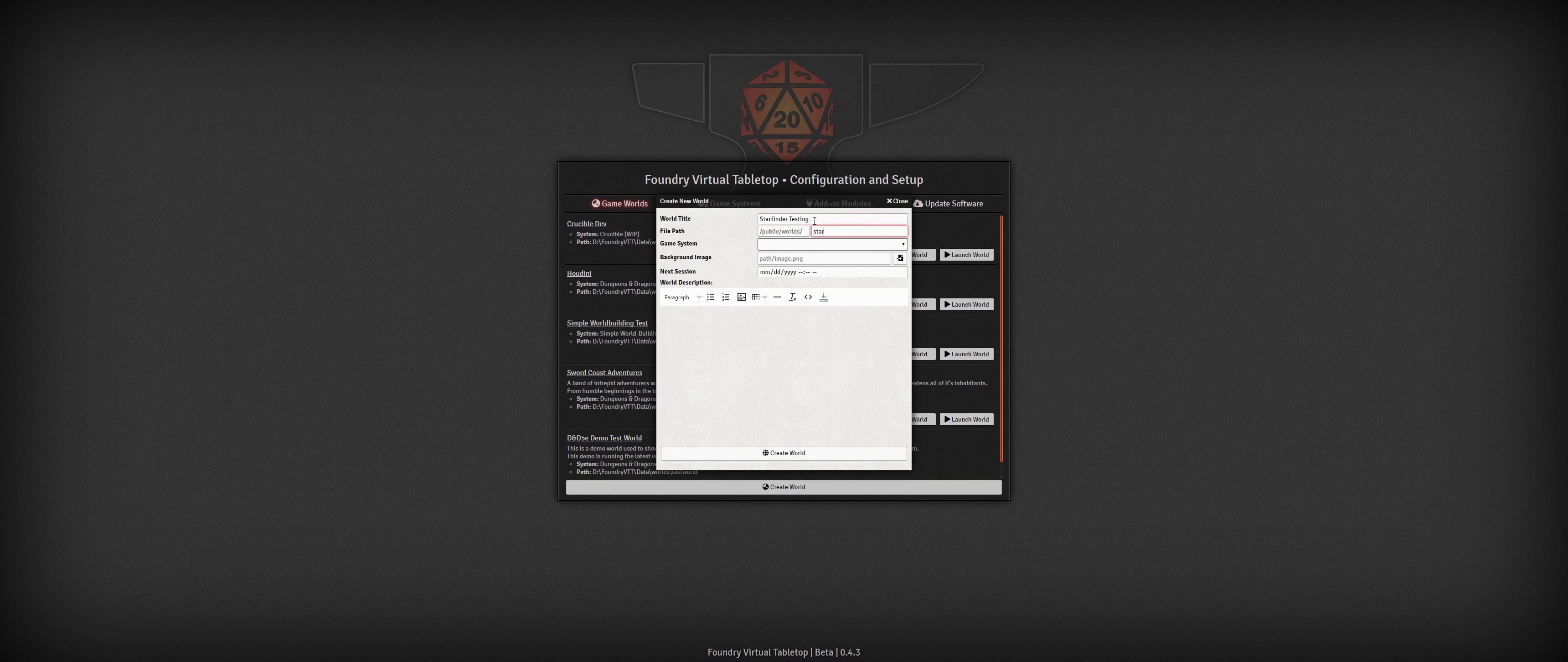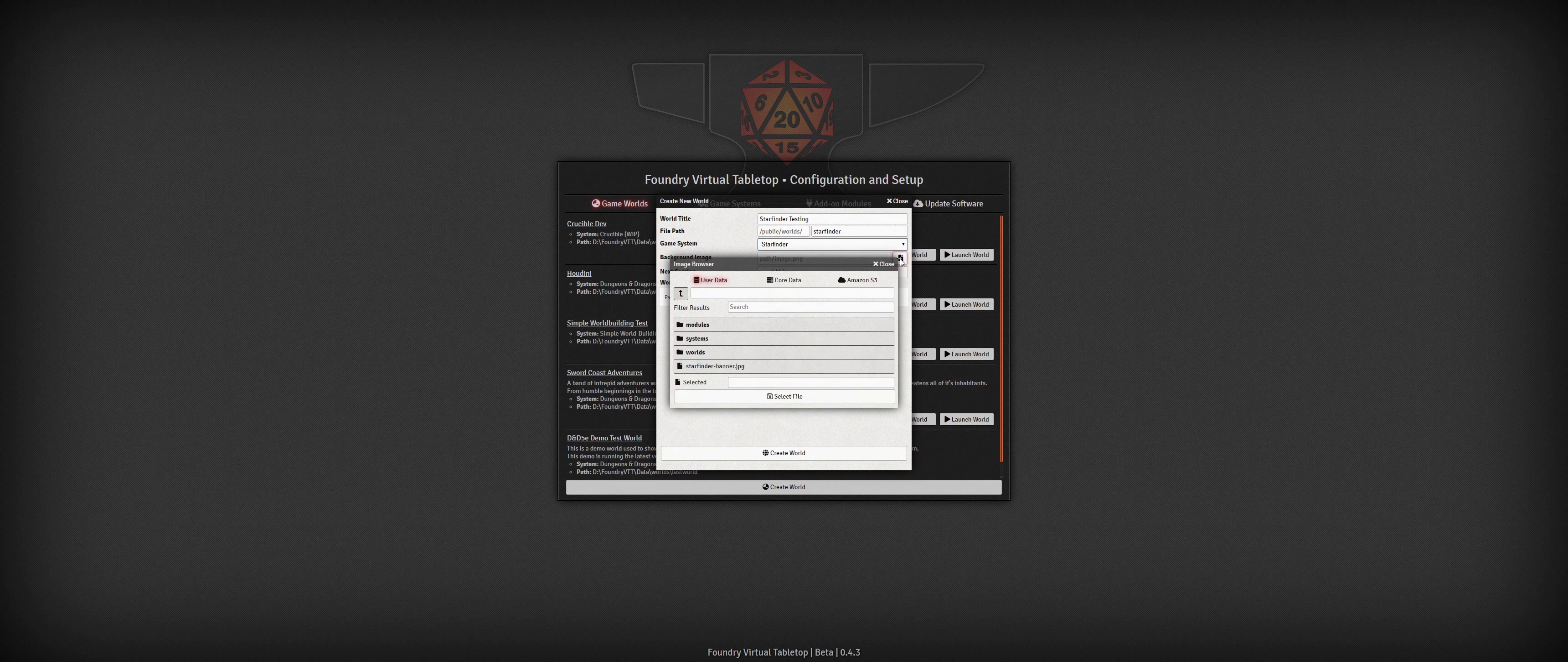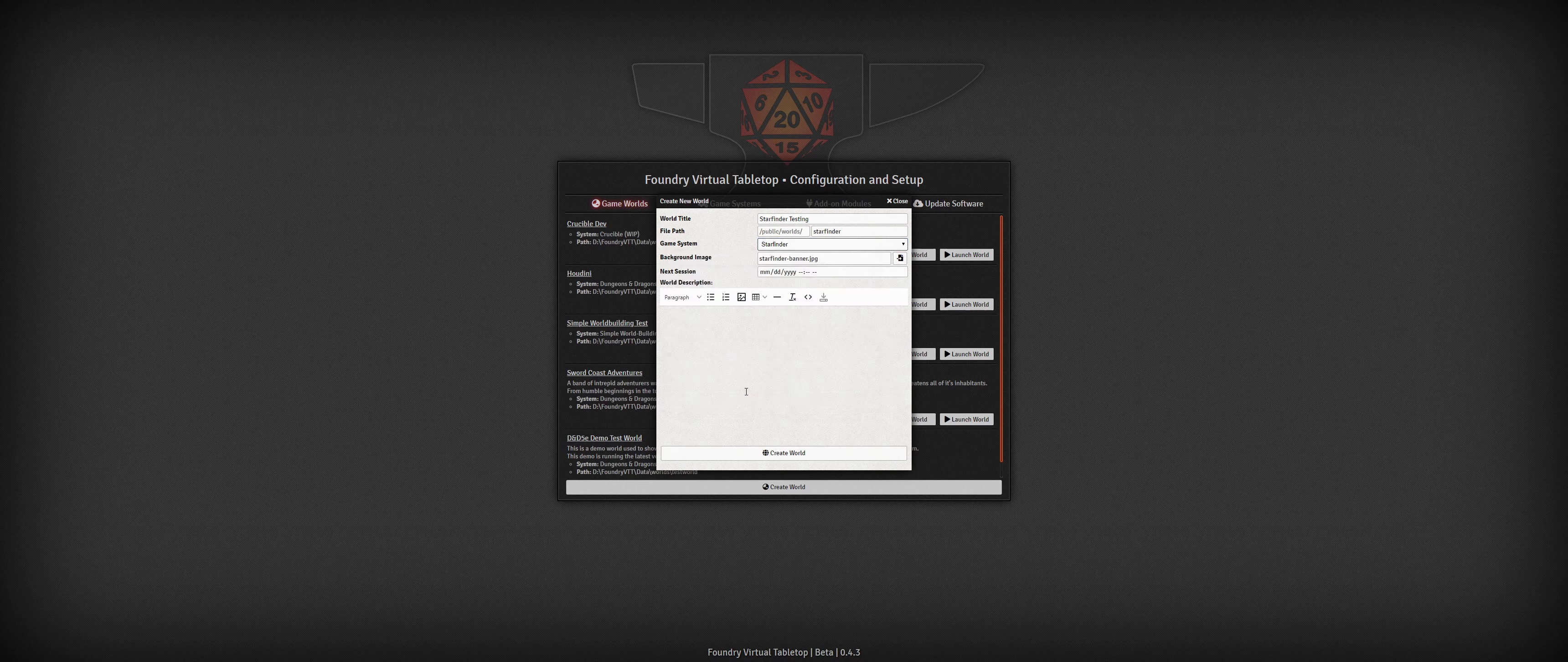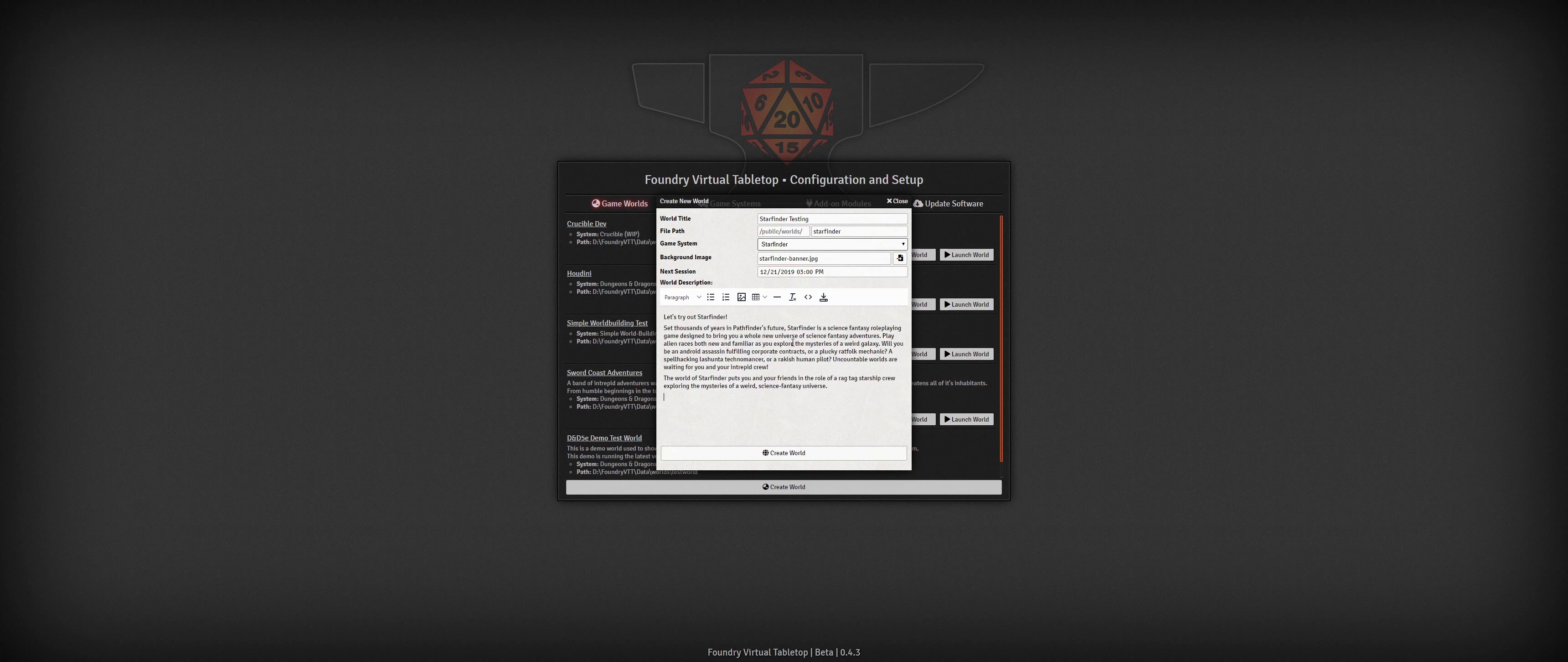In addition to installing new game systems, I can also easily check for and install updates to existing modules to get the latest and greatest changes for all my community content. Be sure to check out the community modules and game systems pages on the Foundry VTT community wiki.